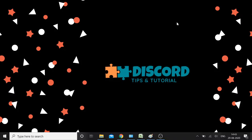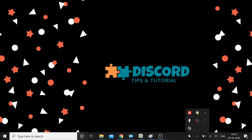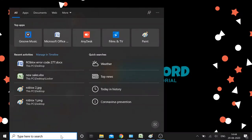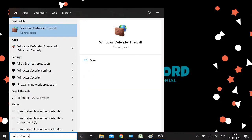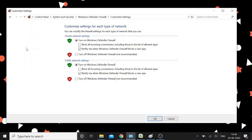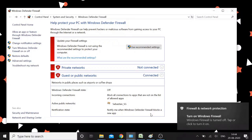If that doesn't work, there's another option: the third method is to temporarily disable your firewall and antivirus. It depends on which antivirus program you're using — you can go to the taskbar, find your security program, right-click on it and exit. Or for Microsoft Defender, open Windows Defender Firewall and click 'Turn Windows Firewall on or off,' then turn it off for both network types and click OK.